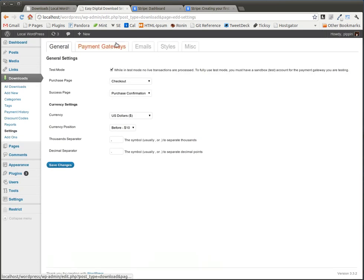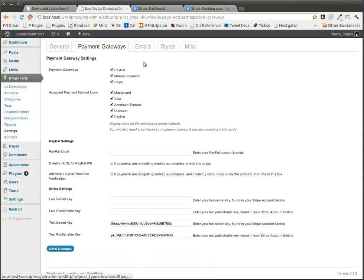Click on Settings, go to Payment Gateways, enable it underneath the Payment Gateways options, and then you go down to Stripe Settings.